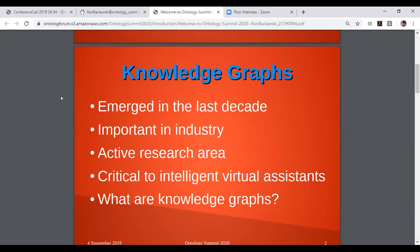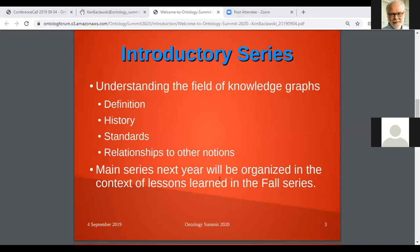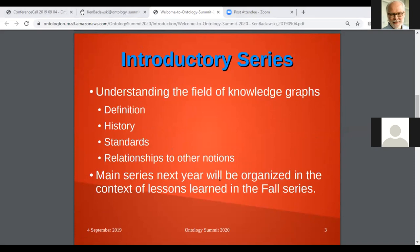Knowledge graphs are critical in many areas, but especially in areas like virtual assistants, which have become quite popular. The question then becomes: what is a knowledge graph anyway? In this introductory series, we will be attempting to understand this field — the definition, some of the history of knowledge graphs, the standards efforts taking place in this area, as well as relationships to other notions, of which there are very many.